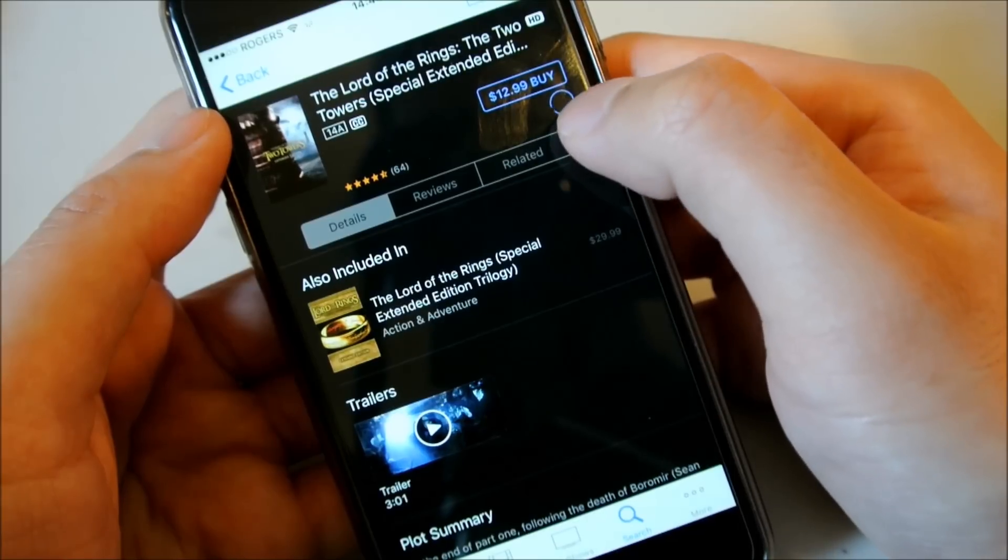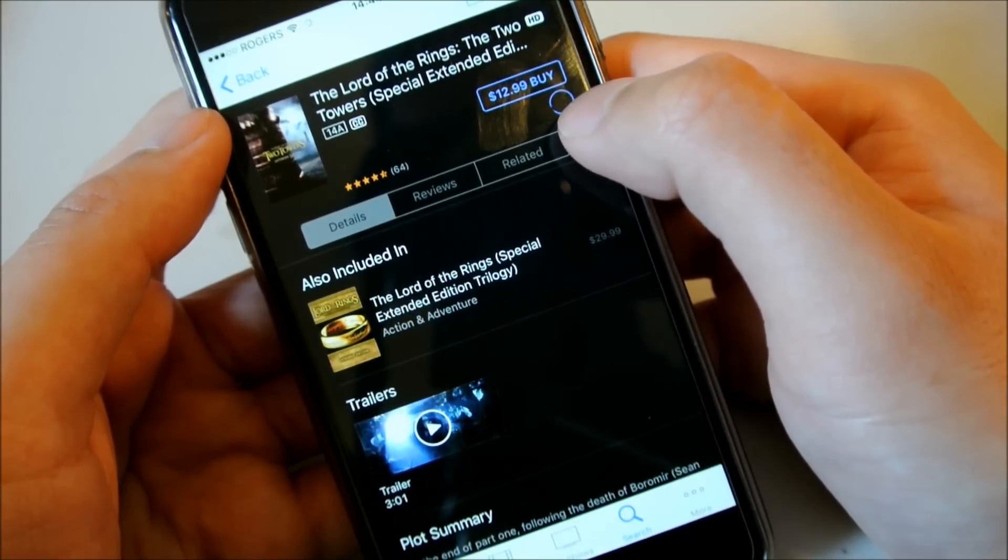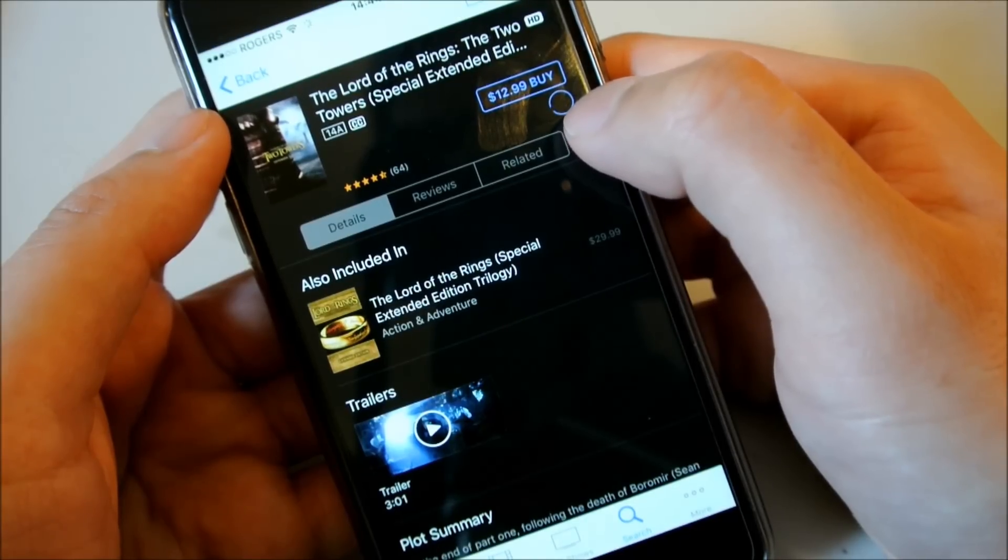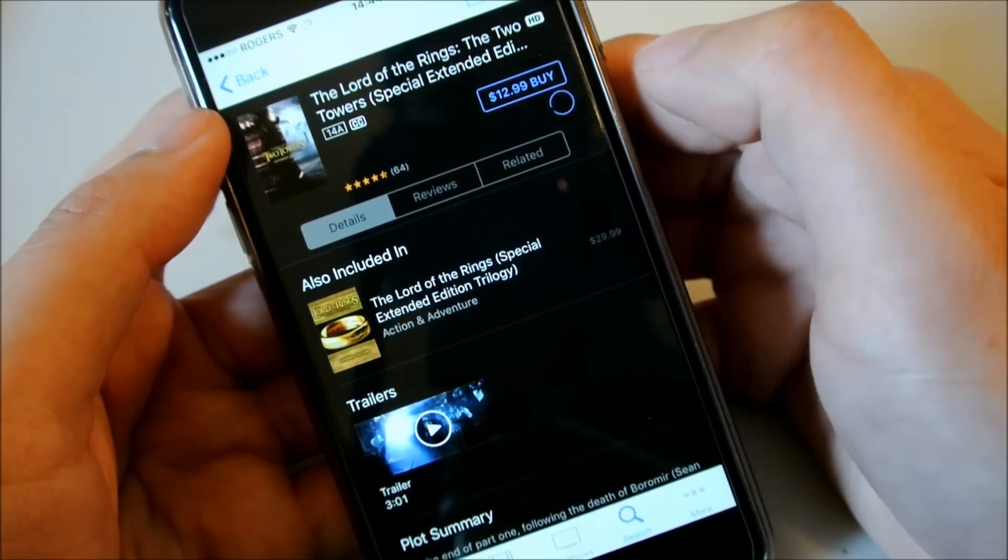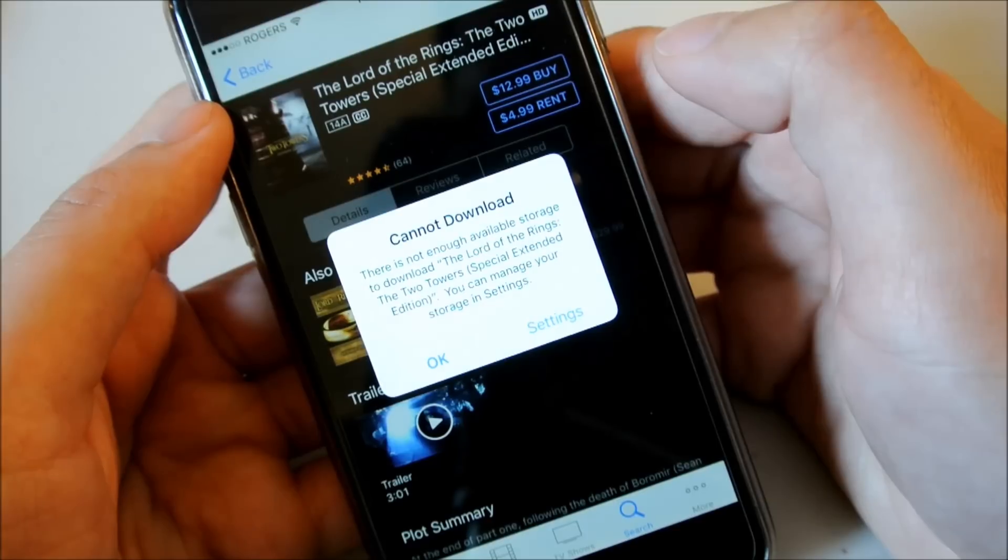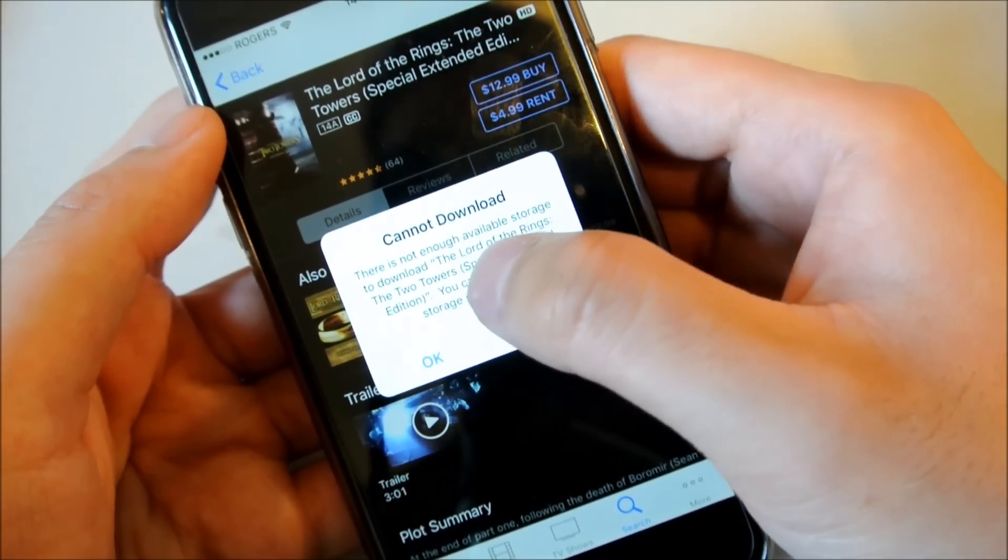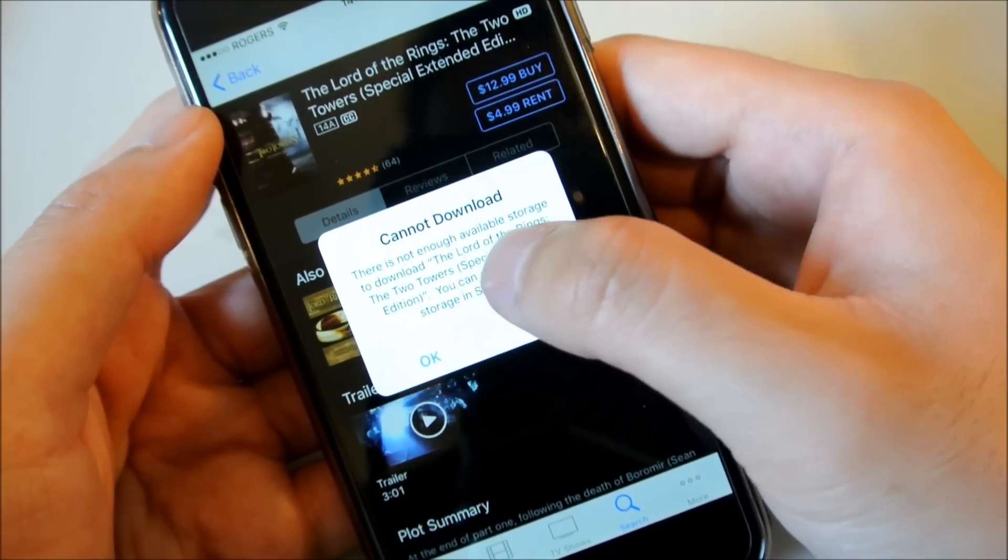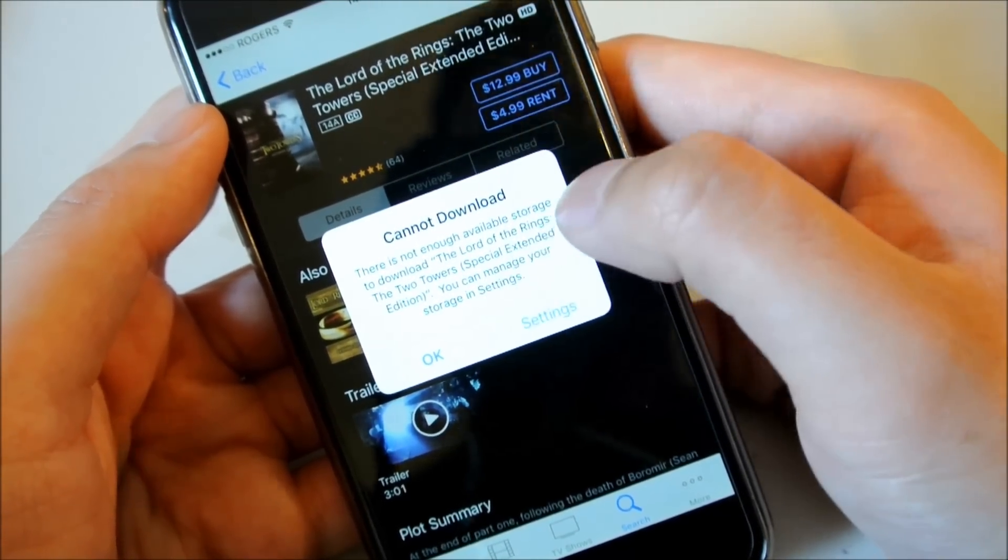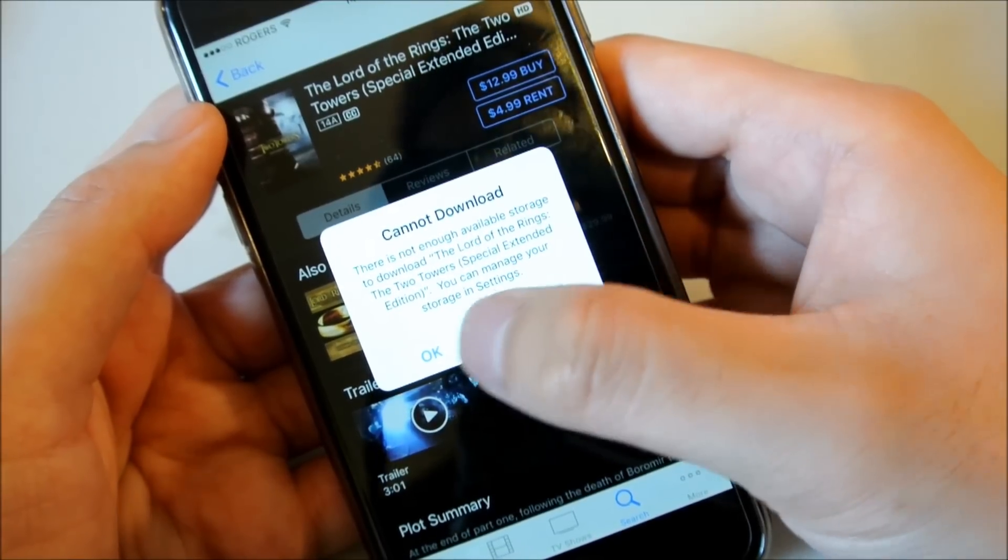And you see it will be loading. And it will say cannot download, there is not enough available storage to download. That's okay.